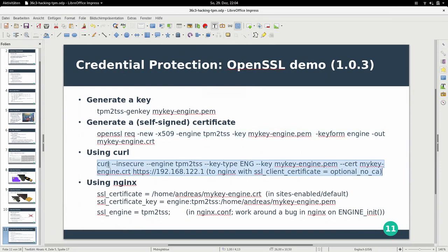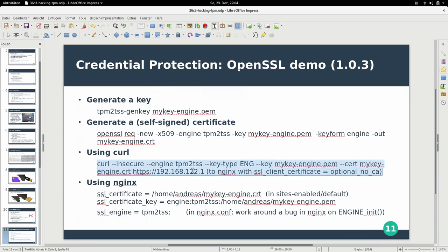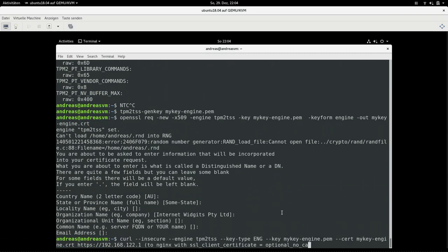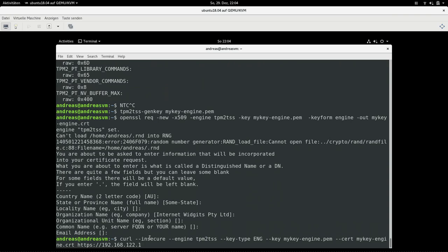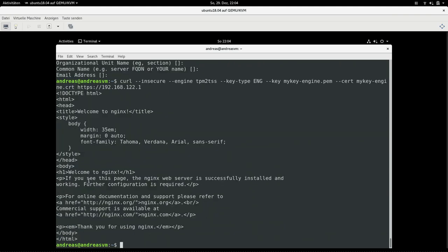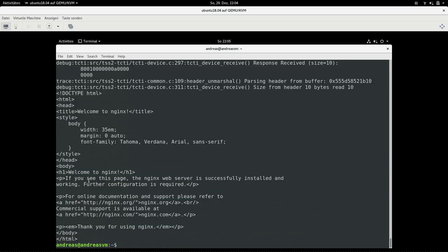Curl is capable of connecting using OpenSSL engines. Don't be put off by the `--insecure` flag — I'm running an nginx server on the host system and from the virtual machine I'm using curl to authenticate using client certificate authentication via TLS. As you can see, this is the website. To verify, I'll enable trace logging — and we see a bunch of communication happening with the TPM. So we're actually using the TPM to do client-side authentication to the server.